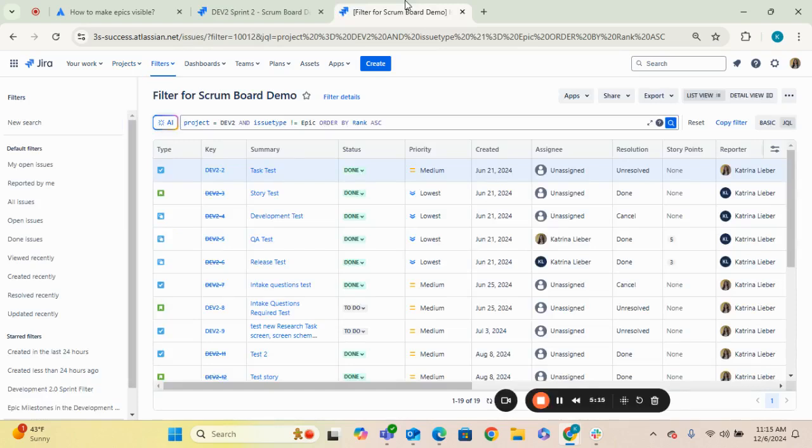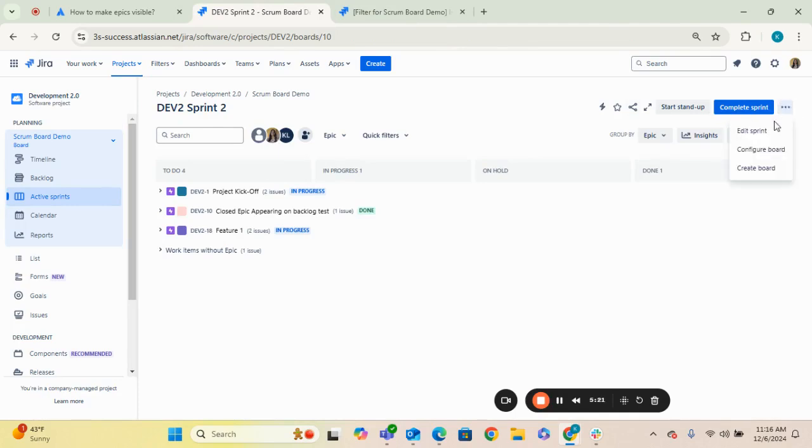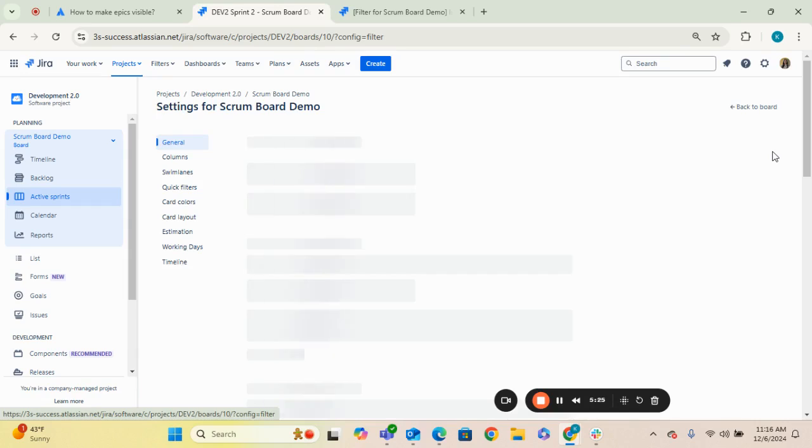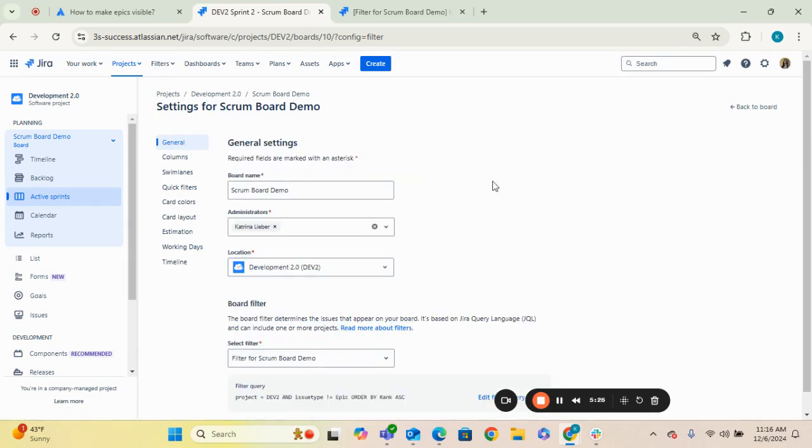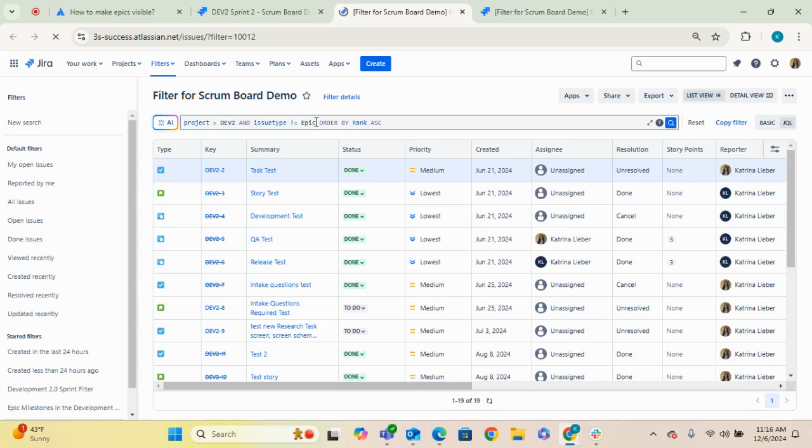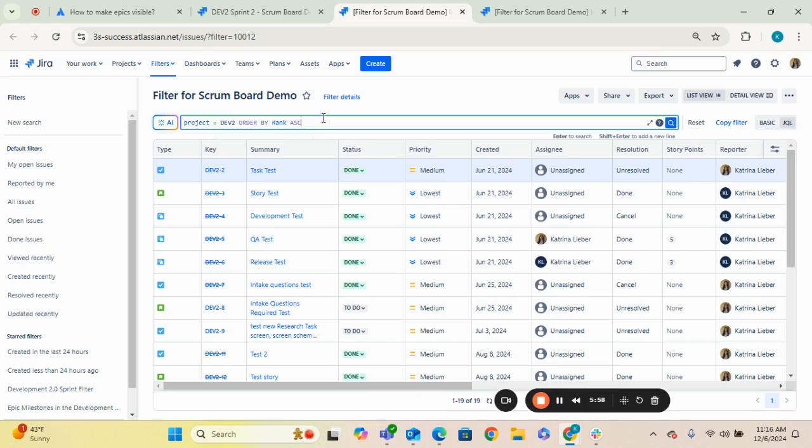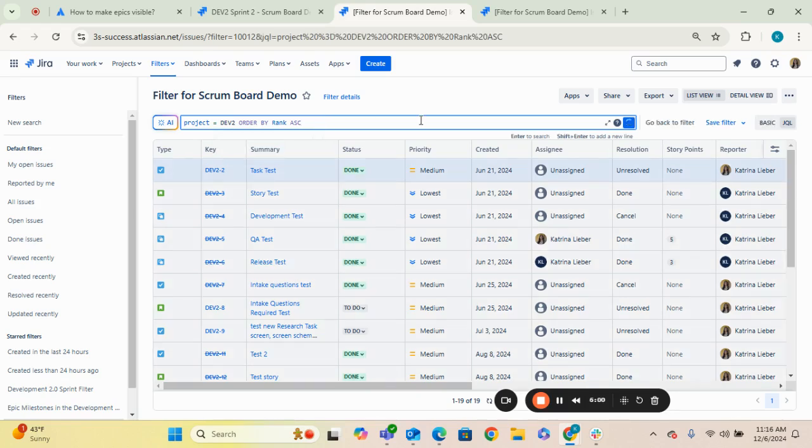Let's go ahead and go back to, so we're going to access it from the board view this time. We're going to hit that ellipses icon in the top right hand corner, and we're going to go to configure board. And again, under general, we're going to scroll down and under the filter query, we are going to edit filter query. So just make sure you understand what information is being pulled in your filter query and that it's not excluding any epics. So let's go ahead and eliminate this portion where it was excluding epics previously, and let's resave that filter.